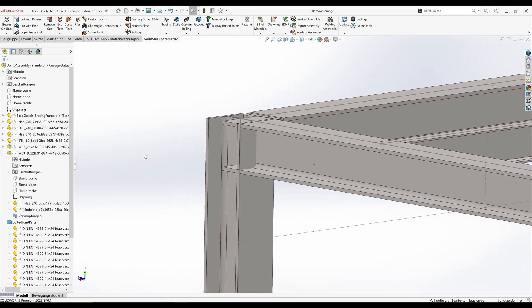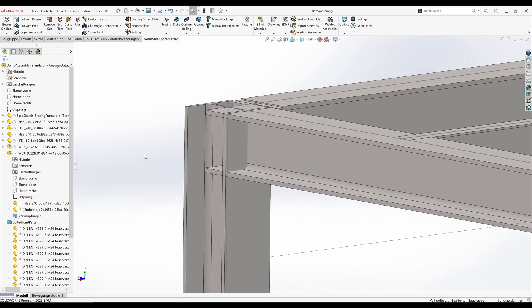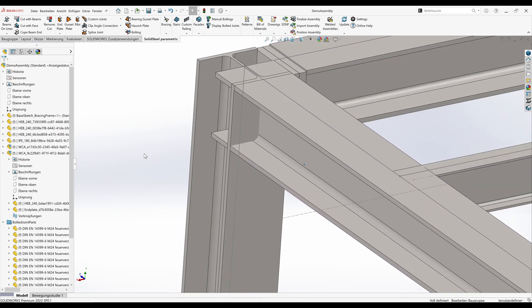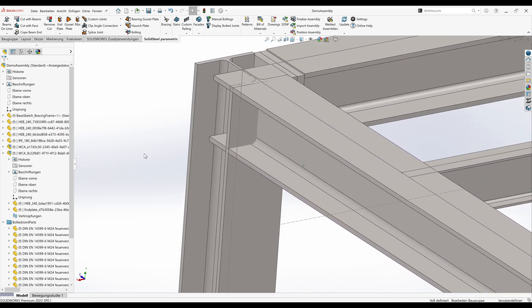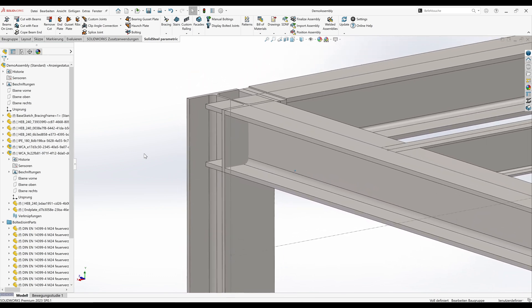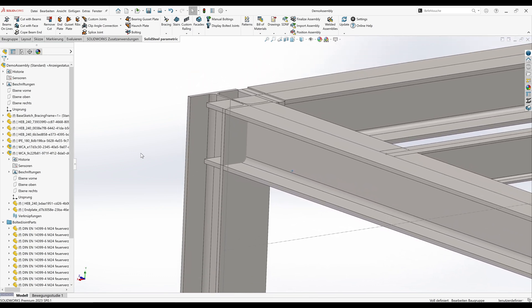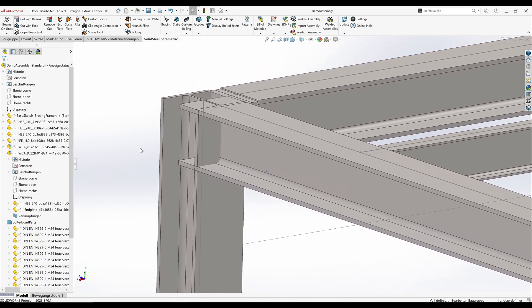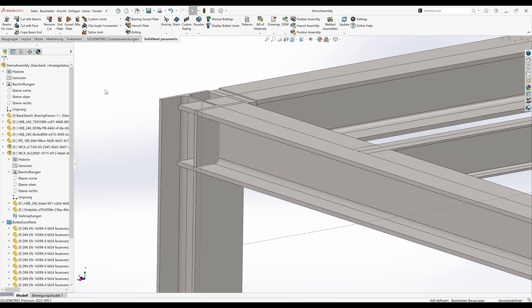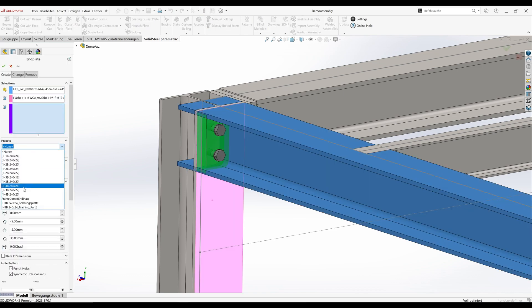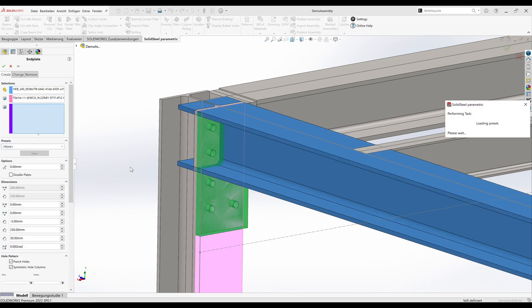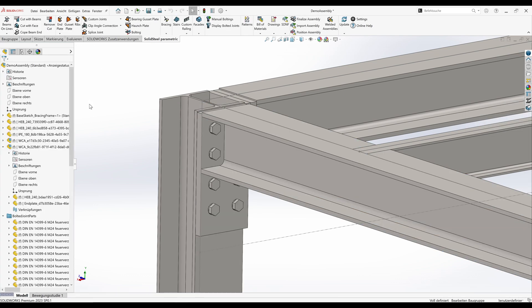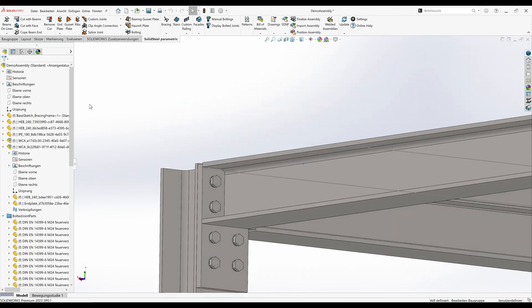Let's start with the frame corner. We can do this as usual with the normal functions in Solid Steel. I'll just speed it up a little so that we can get to the actual topic faster, since we've already shown how this works in detail several times in other videos. With the end plate tool we'll connect this profile to this column. I already saved the matching end plate as a template.